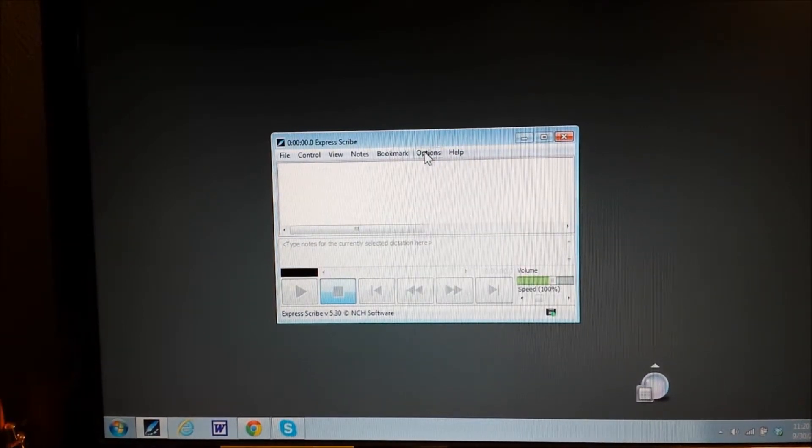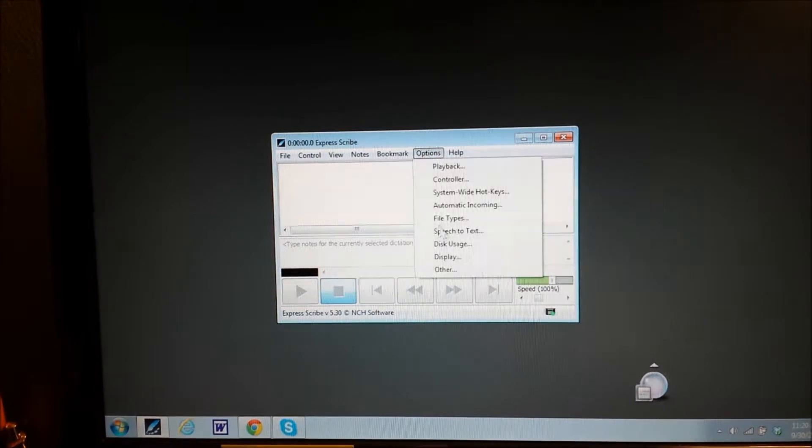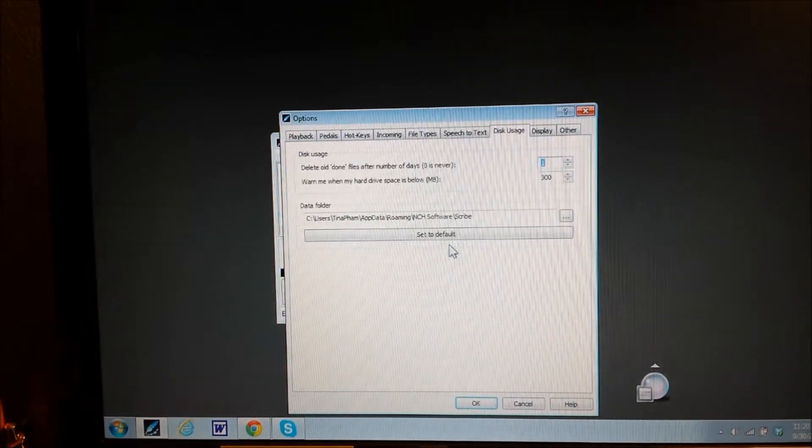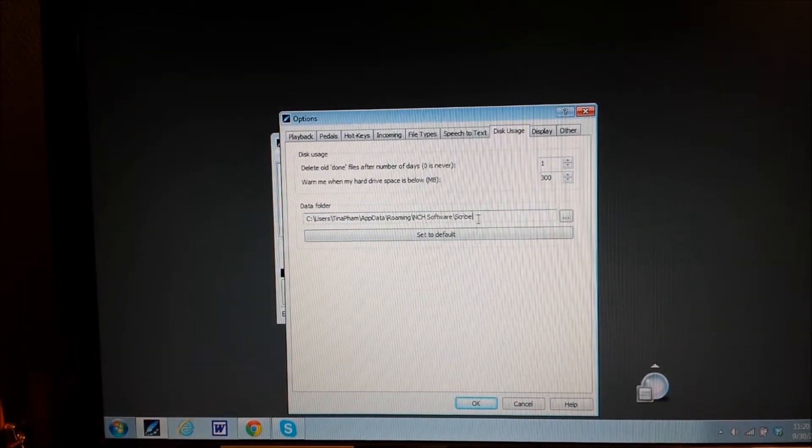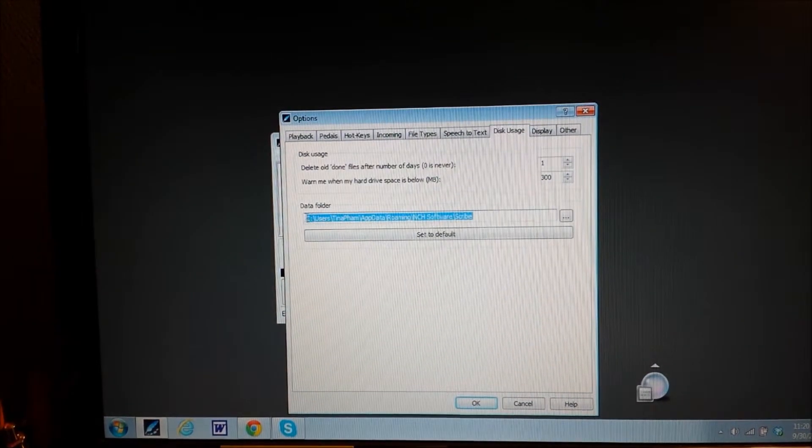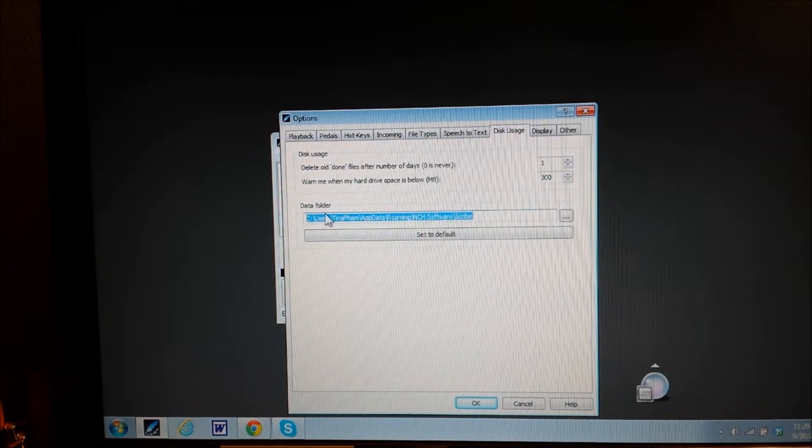That extra file is found by going to options, disk usage, and here is the string where you can find that file.